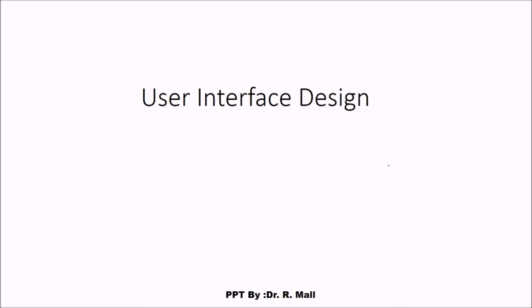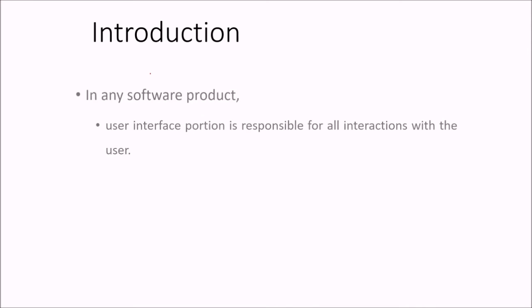We are discussing user interface design. In this, we'll see that for any software product, the user interface portion is responsible for all the interaction with the user.